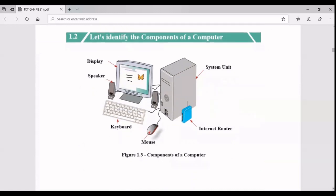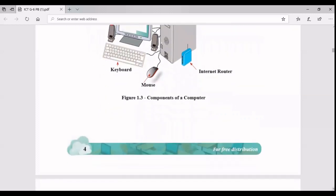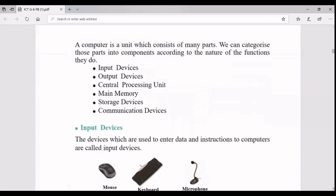Let's identify the components of a computer. The basic things are the monitor or display, and the system unit. In a laptop you cannot see the system unit separately like a box - it's built in. You also have a keyboard and a mouse. In addition, you can have a speaker, a microphone, a headset, or an internet router to connect to the internet. Those are the basic components of a computer.